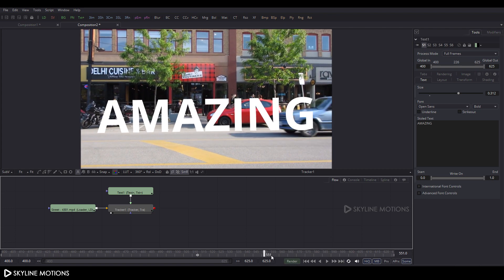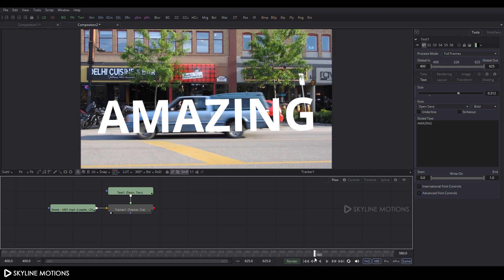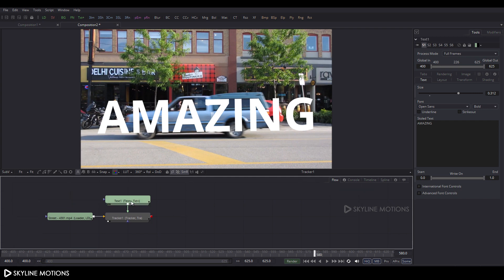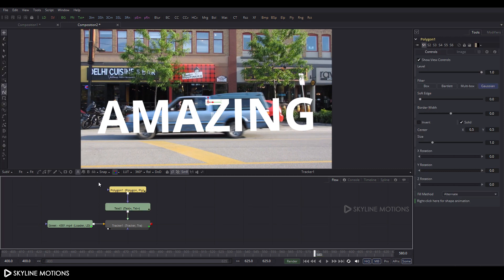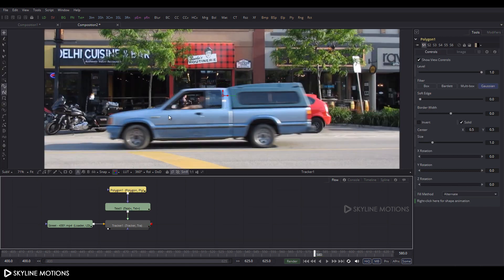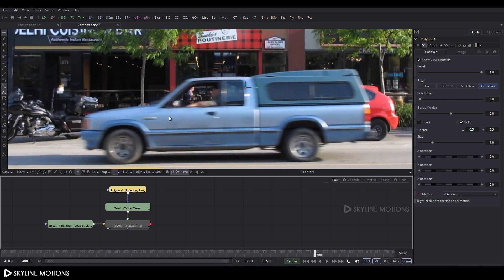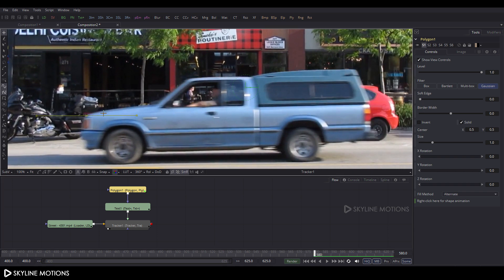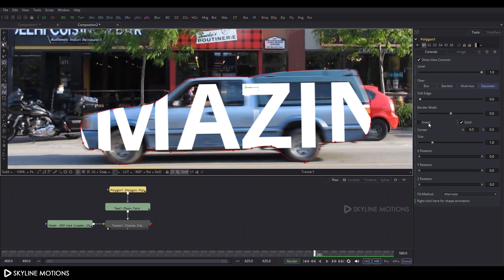Now go to frame 580. Select the text, click the Polyline Mask button, and add a polygon tool. Zoom in by pressing Ctrl and scrolling up. Create a rough mask around the car. Click on the color, then check the Invert option.